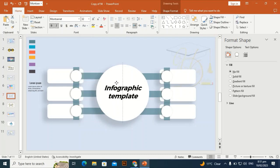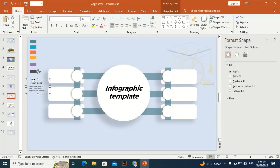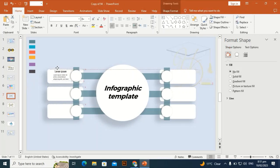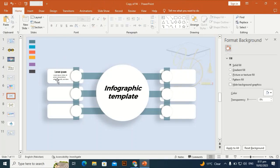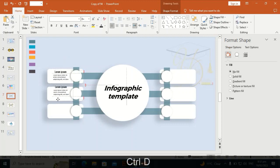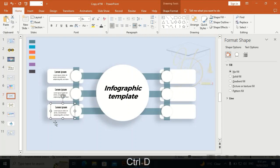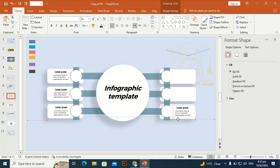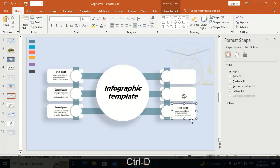Set the headline text size to 32 and place this text over the shapes. Duplicate the rounded rectangle with Ctrl+D and place it on the second shape, then Ctrl+D again and place it, and Ctrl+D once more to place on remaining shapes.